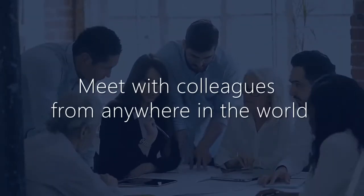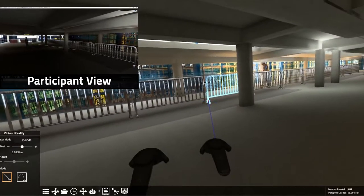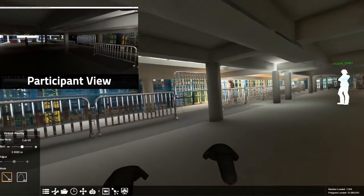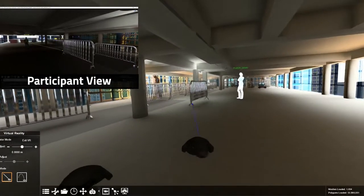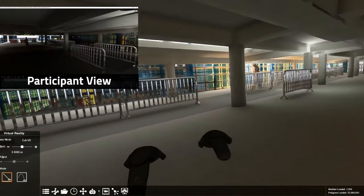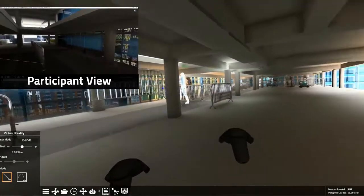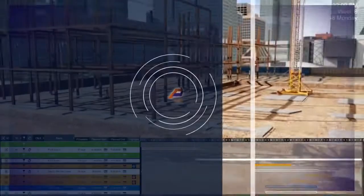Meet with colleagues from anywhere in the world. Real-time changes during collaboration will help you make more intelligent decisions with your team in an interactive 3D or VR meeting.